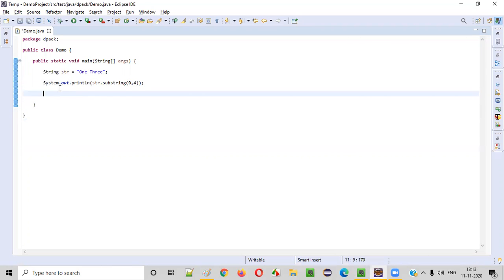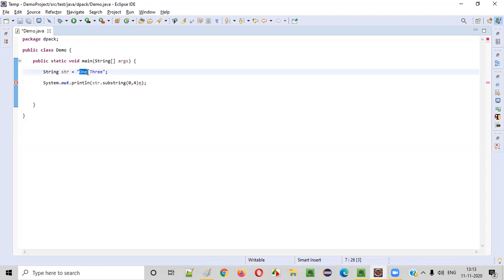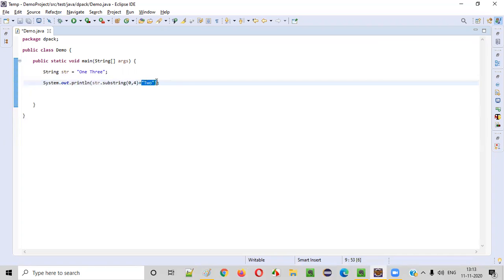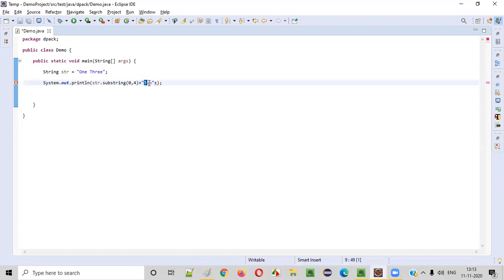Now, next thing is we need to append to here. After this O, N, E space, we need to append the new string two. So I'll put double quotes and I'll mention the new word, that is two. After one, after space, I'm appending two.